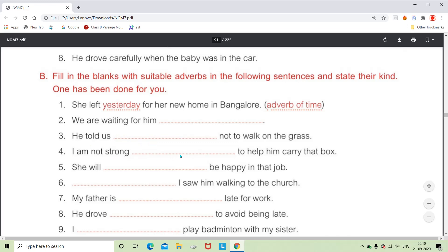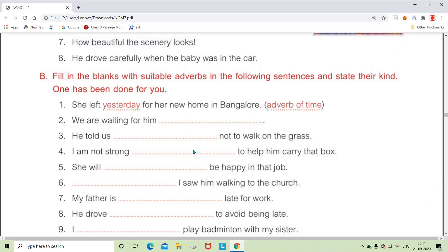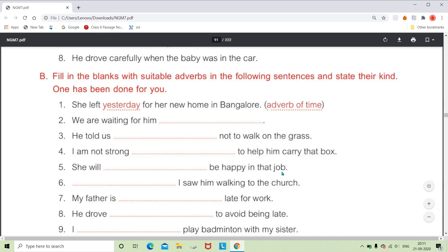For 'I'm not strong dash to help him carry out that box,' we can use 'enough.' Enough shows the degree — at what extent you are not strong enough to help him carry out the box. Because it shows the extent or degree, it is called the adverb of degree.